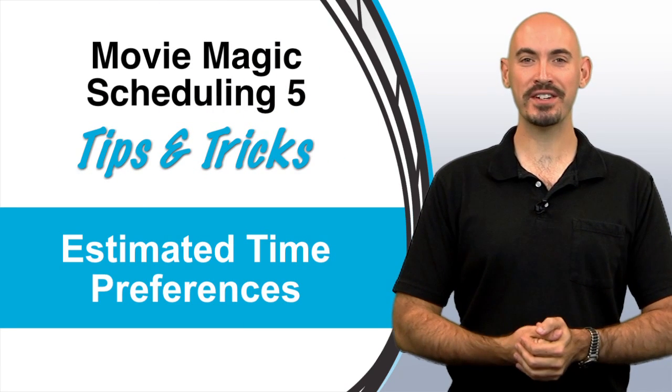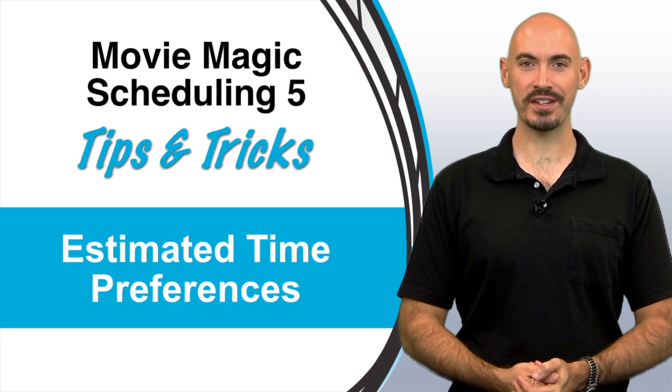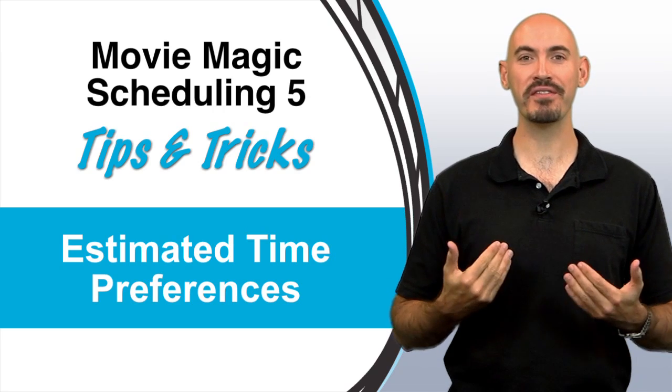Hi, and welcome to another Movie Magic Scheduling Tips and Tricks. I'm your host, Steven Konchalik, and in this video, I'll be going over your estimated time preferences.